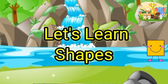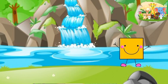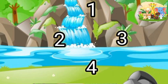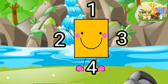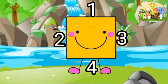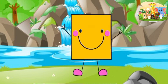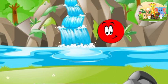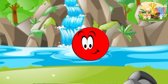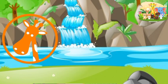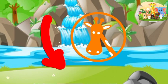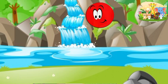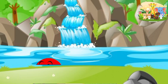Let's learn the shapes! I am a square. I have four sides. I have four corners. I am a square. I am a circle. I am round. I have no sides. I have no corners.